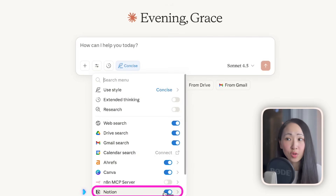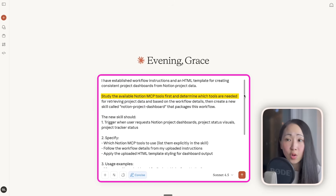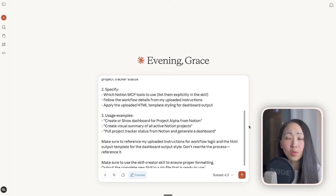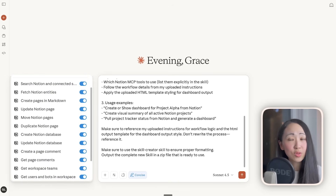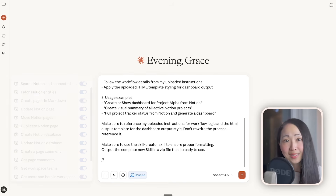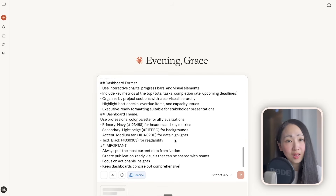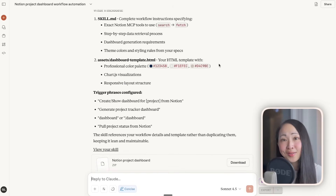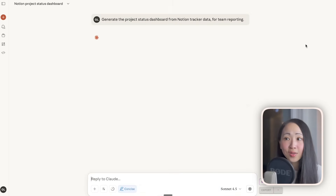The project already has very detailed custom instructions: the role, the tools it should use, workflow details, output format, and an output template in the resources. This is a great scenario for packaging as a new skill. First, make sure you've turned on the Notion MCP. Then use a prompt asking Claude to create a new skill called Notion Project Dashboard. Very importantly, ask it to first study the available Notion MCP tools and determine which tools are really needed for this specific workflow — because an MCP server may contain many tools and you don't want the skill loading every possible tool.